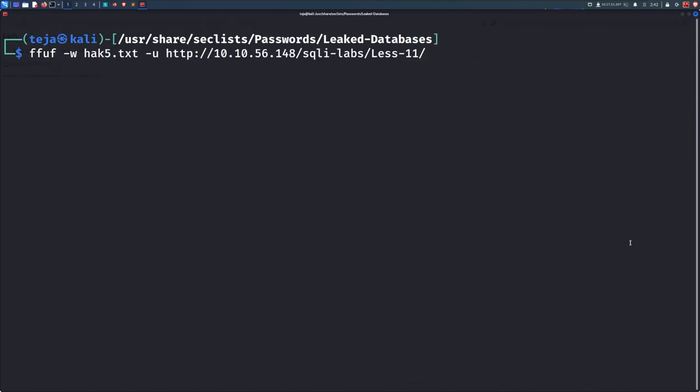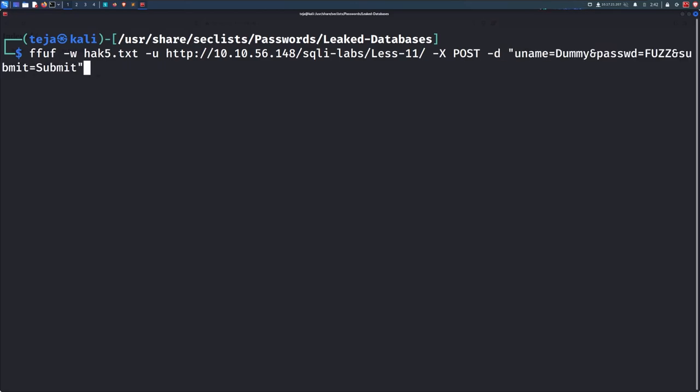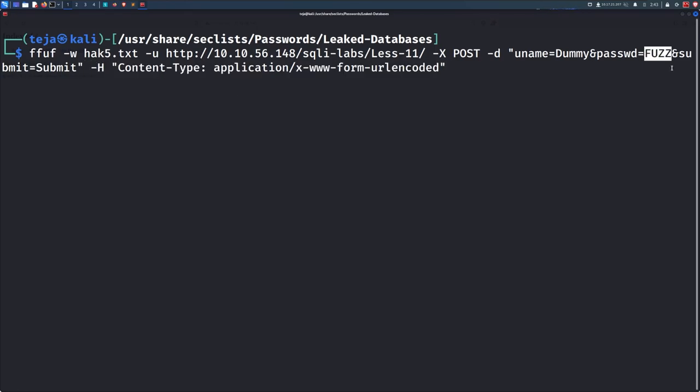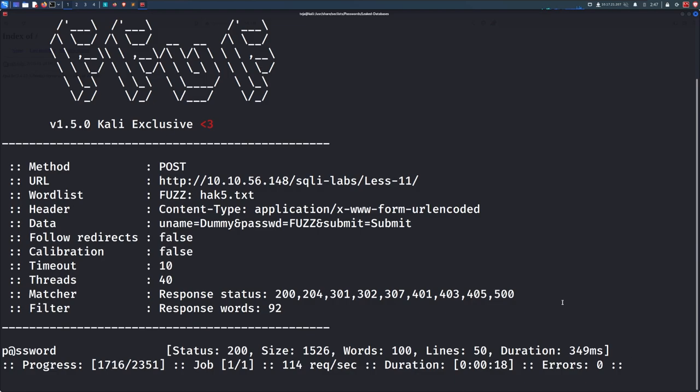To fuzz POST parameters and values, you will need to use the capital X flag to specify it's a POST request and also use the D flag to define the payload data that you want to send in your POST request. Additionally, you can even set the headers using the capital H flag. Once again, you can use the fuzz keyword anywhere in the URL or the payload or the headers, wherever you want to do the fuzzing. And also feel free to use the filters to see a more appropriate output on your screen.